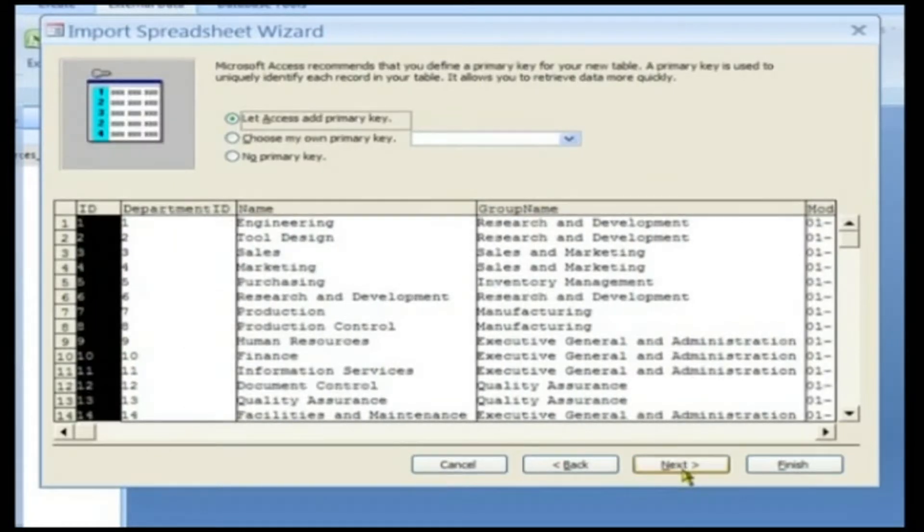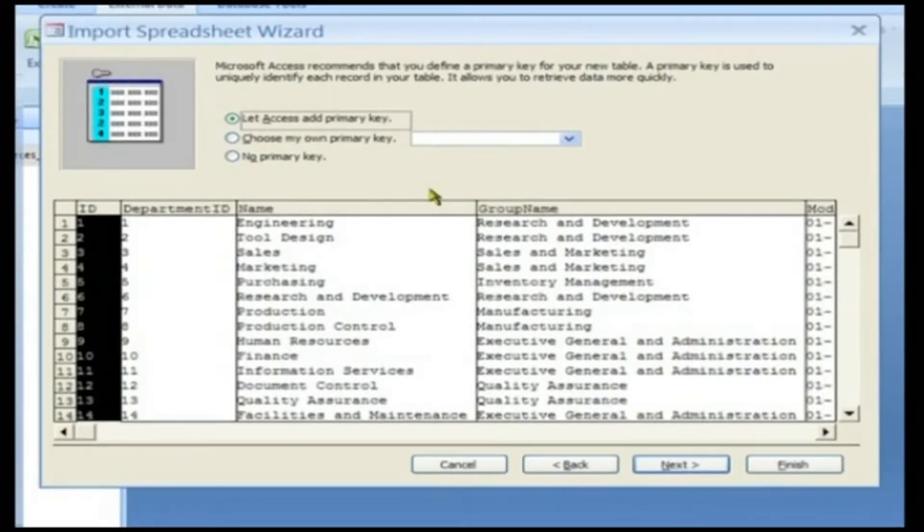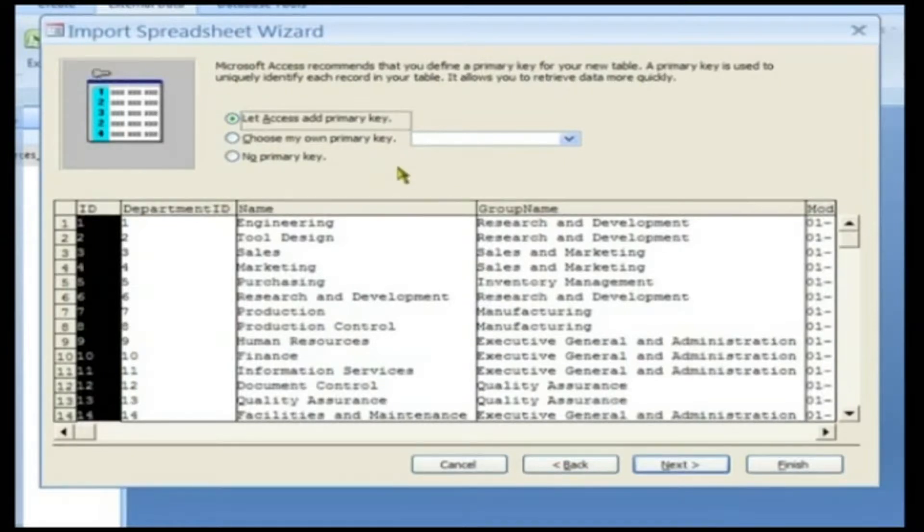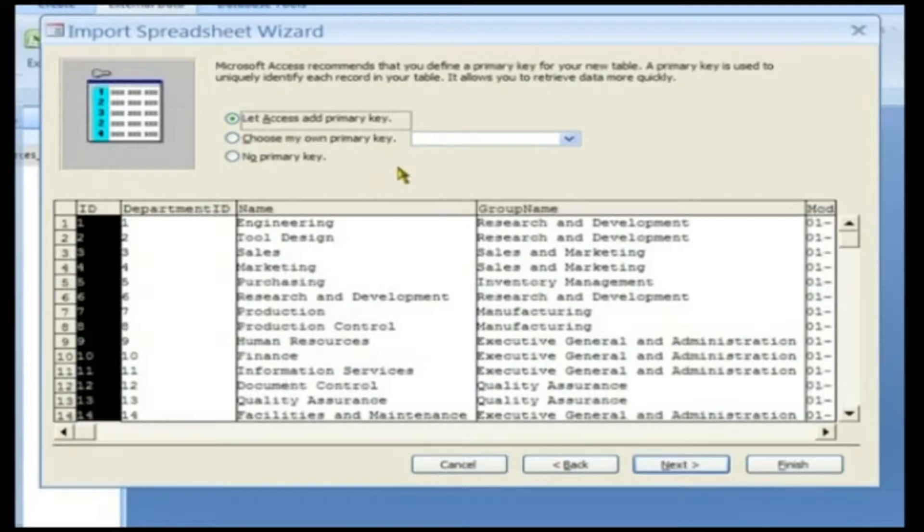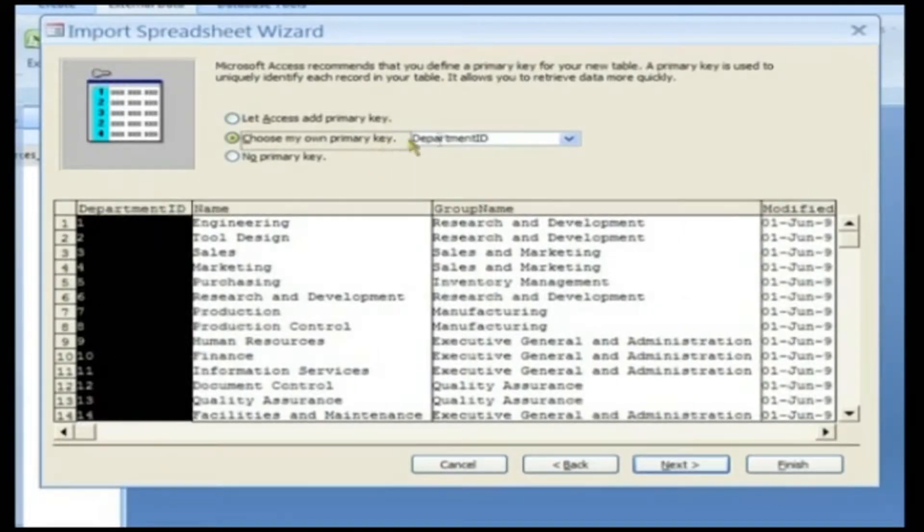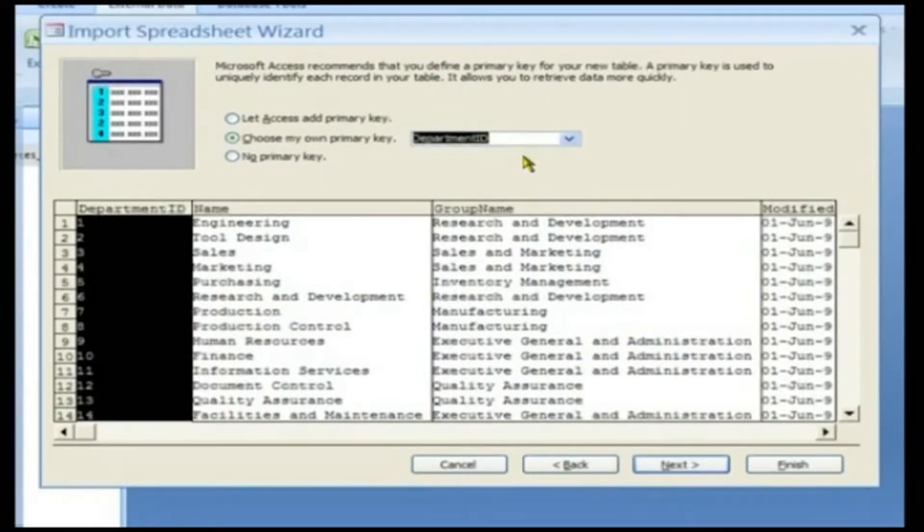On this screen, you can designate a field as the primary key of the new table. If you want, you can tell the wizard to build an ID field for you that uses the AutoNumber data type. But it so happens that this sample spreadsheet already has a numeric ID field that we will use as the primary key by clicking the Choose My Own Primary Key radio button and selecting Department ID from the drop-down list.